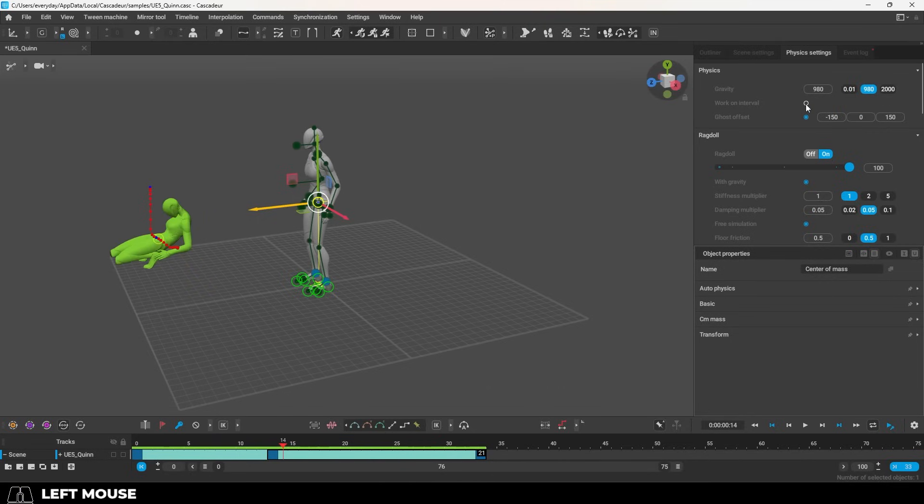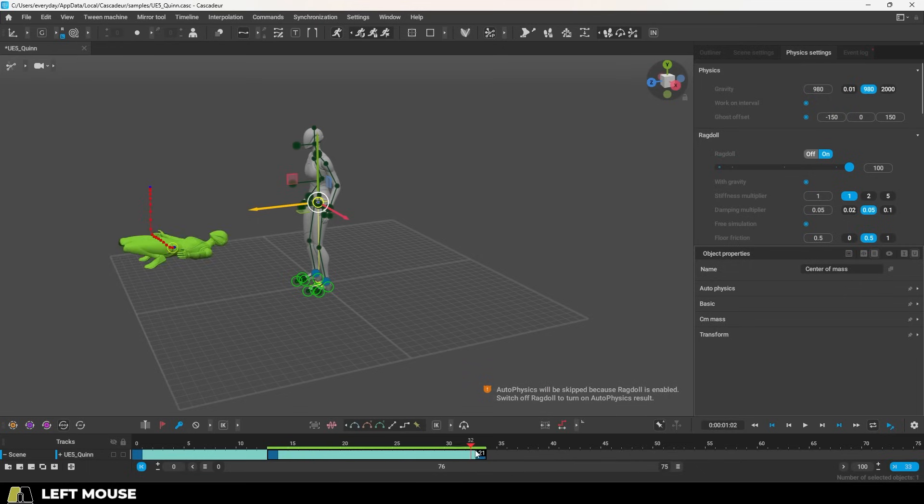So to do that, under physics, set it to work on interval. Now you can see the physics only predicts between these areas.